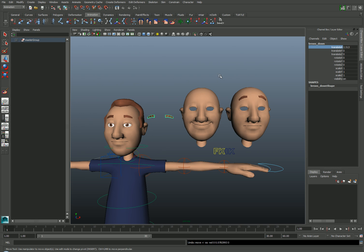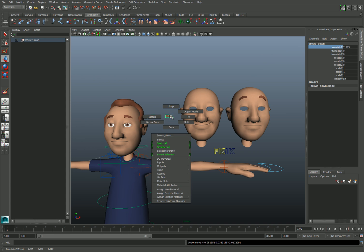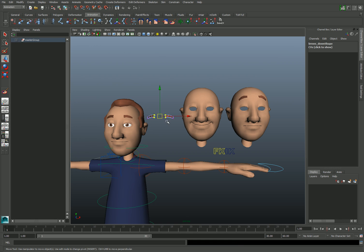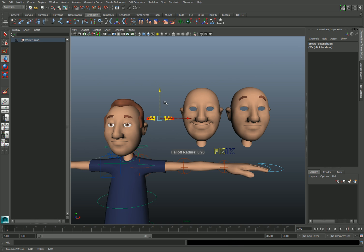And remember, these translation values don't affect the morph target in any way. So if I wanted to lower the brows, I'd actually have to go into Component Mode by right-clicking and choosing Vertex to sculpt the brow shape down. Or I could apply a deformer, such as a lattice or cluster, in order to achieve this shape.